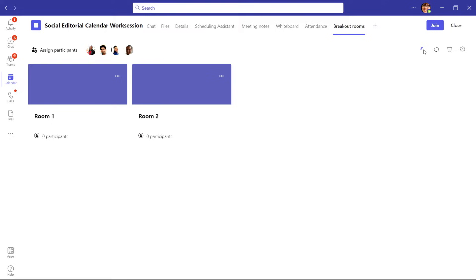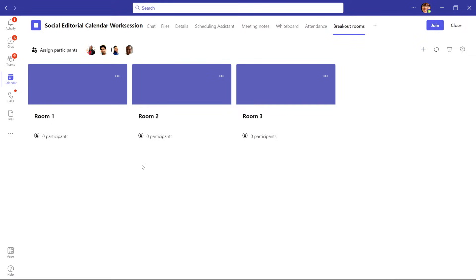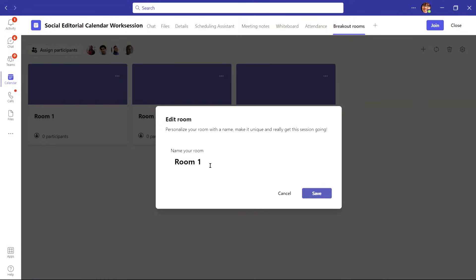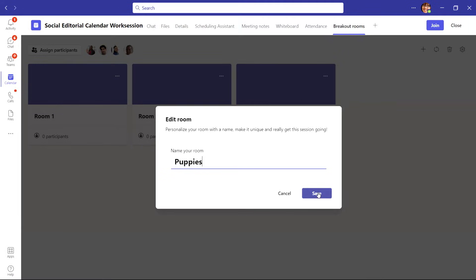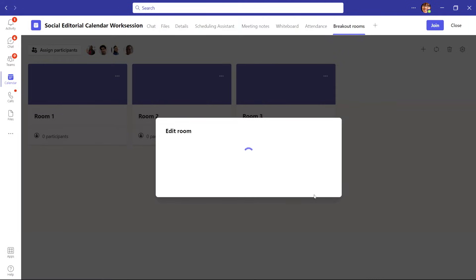You can add individual rooms by clicking the plus icon on the upper right-hand corner, and you can even give each room a name if you want. Or you can delete one if you have too many by selecting the three dots in the upper right-hand corner of your room.